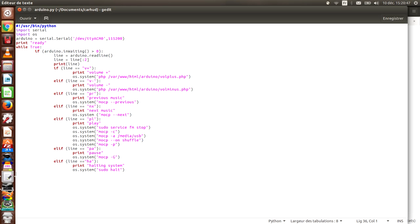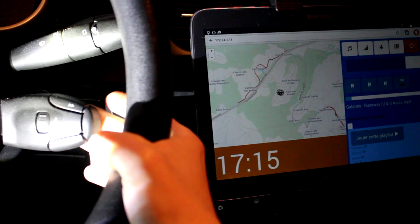On the Raspberry Pi's side, the script is also quite simple. It's just a Python loop, which reads what the Arduino says, and for instance, if it received V+, then it would put the volume up.